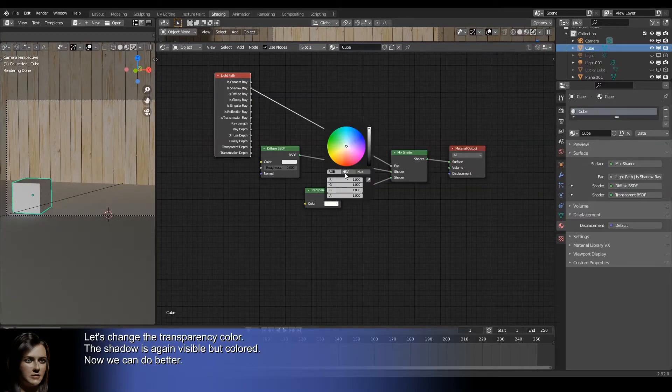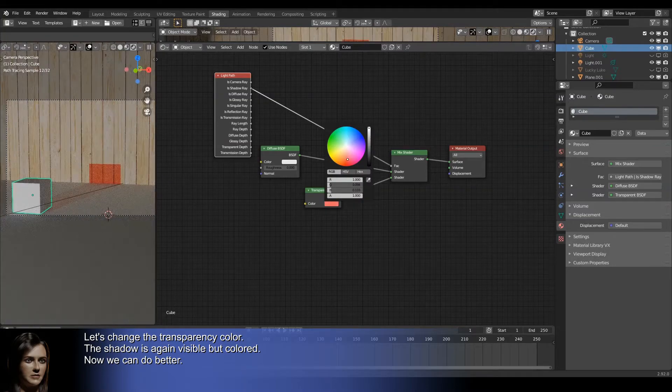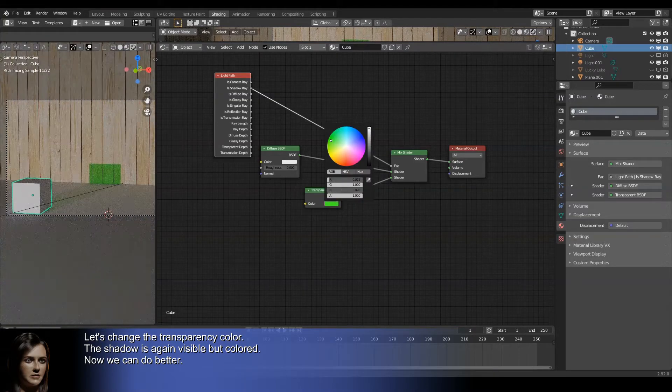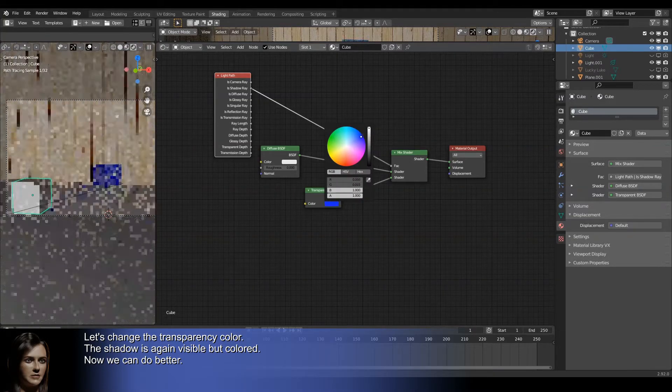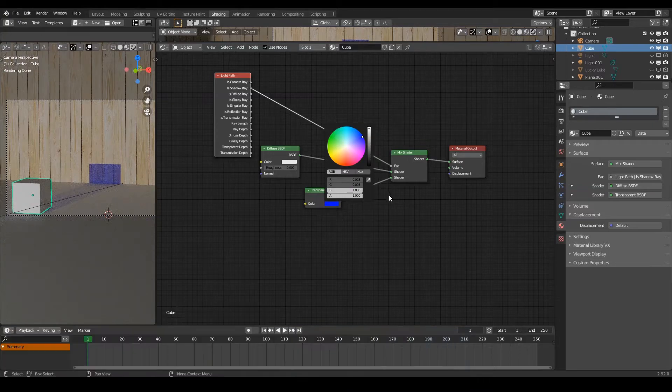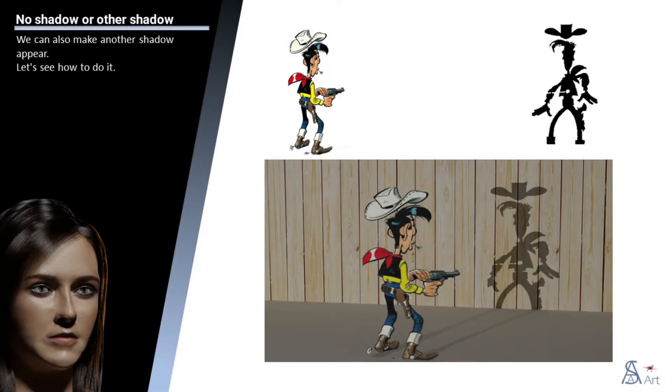Let's change the transparency color. The shadow is again visible but colored. Now we can do better. We can also make another shadow appear. Let's see how to do it.